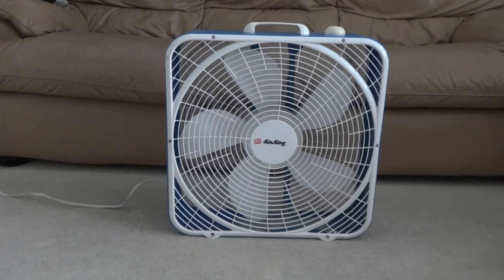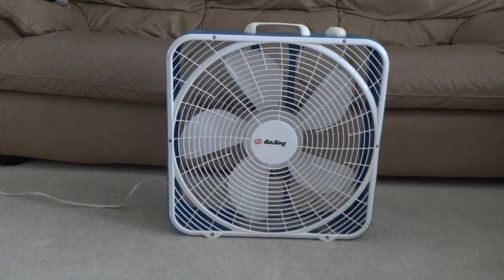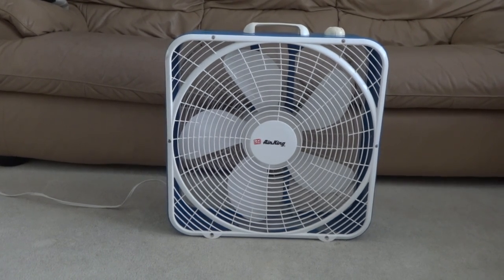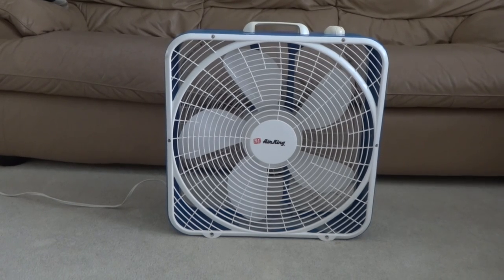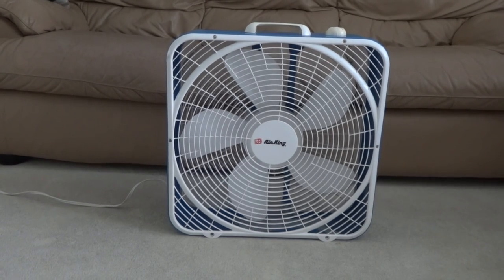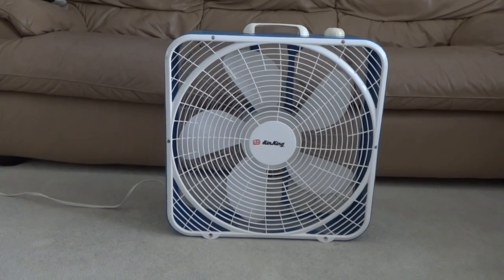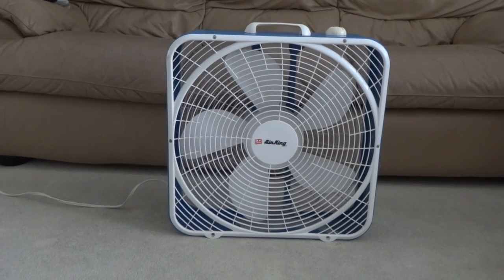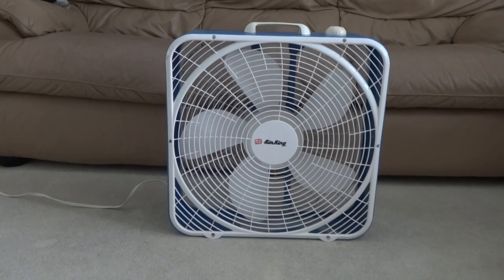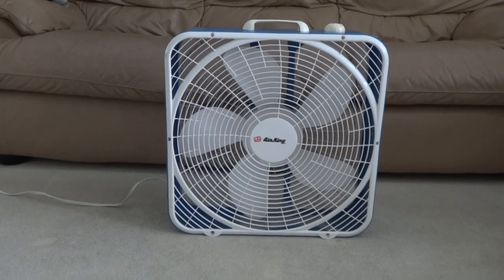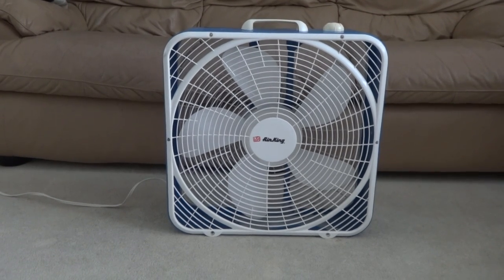But it's a commercial grade fan, and it was made by Alaska as well. So overall, that's my Air King box fan. Goodbye.